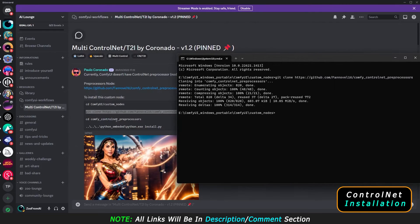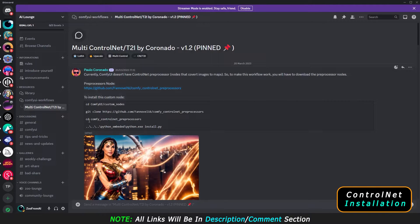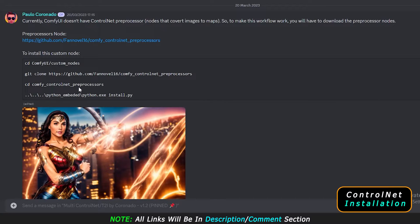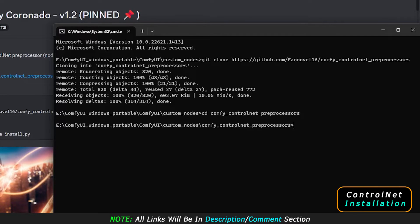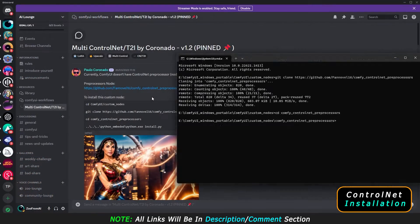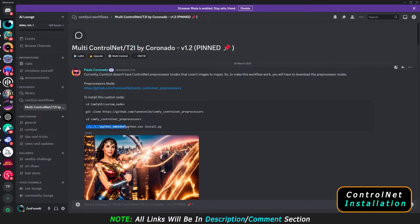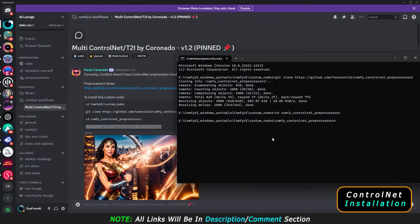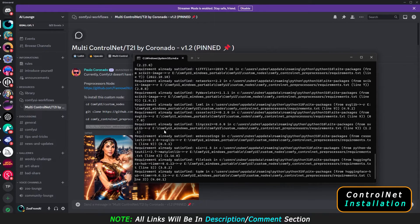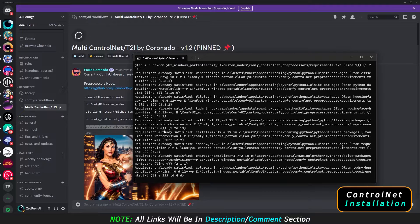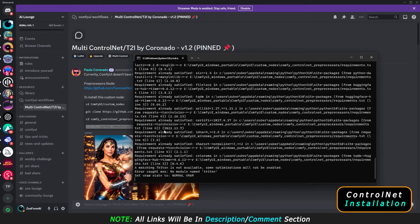It's already done. The next step is to type: cd comfy_control_net_preprocessor. Type 'cd' followed by a space, then press the Tab button and it will automatically complete the folder name, then press Enter. After pressing Enter, come back to my Discord server and copy the next line — the requirements install command. Paste it in the command window and press Enter. It will install the requirements, download some models and preprocessors. It will take some time, so have patience.